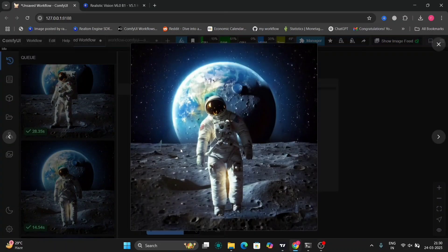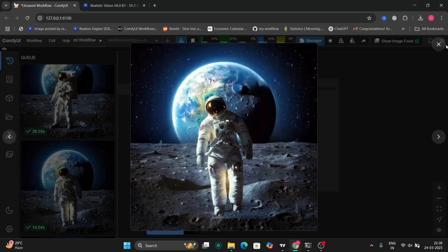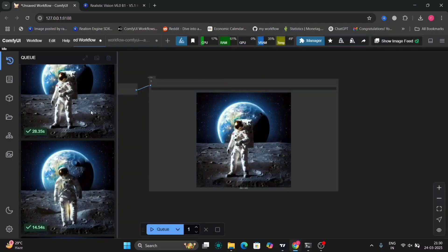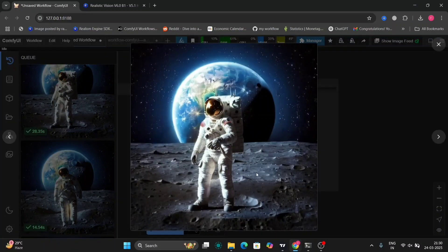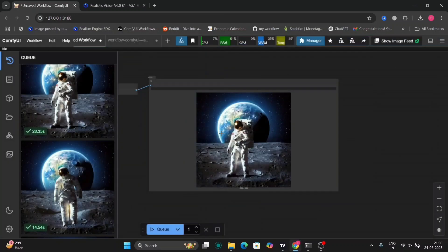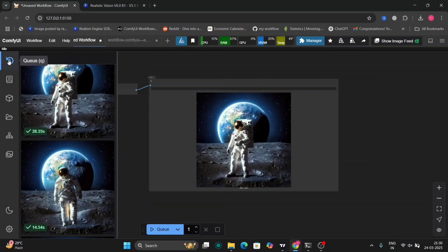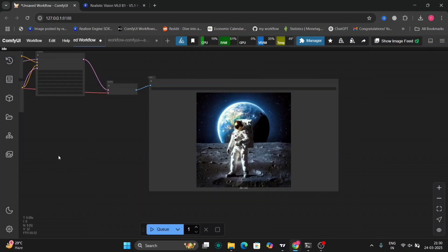As you can see, I've added an astronaut, and this only took like 20 to 30 seconds because the size of the photo is comparatively very less. It's just 640 by 640.